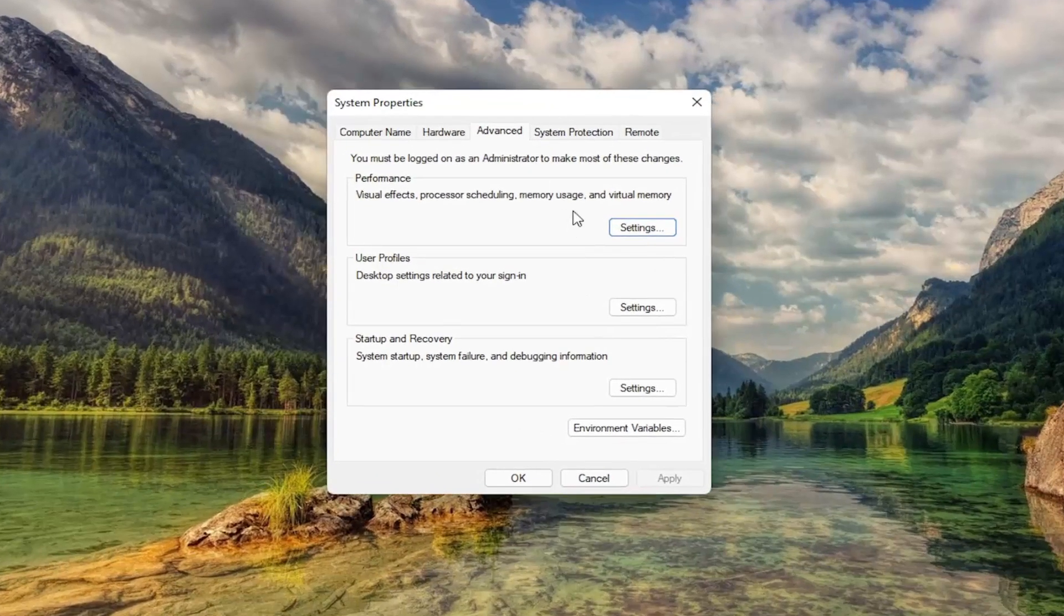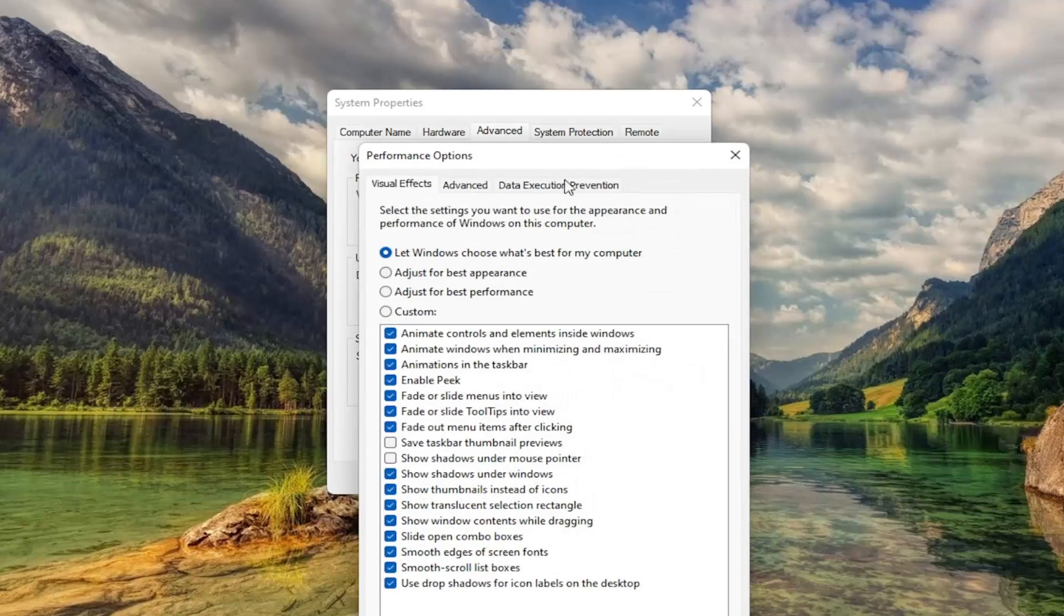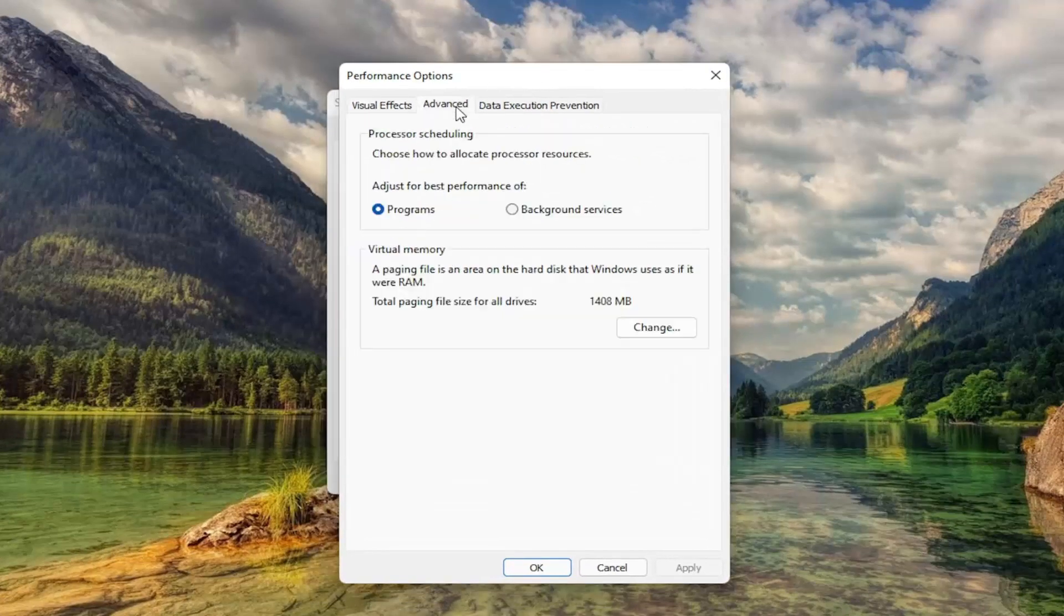Now you want to select underneath Performance, select the Settings button. Then you want to select Advanced.